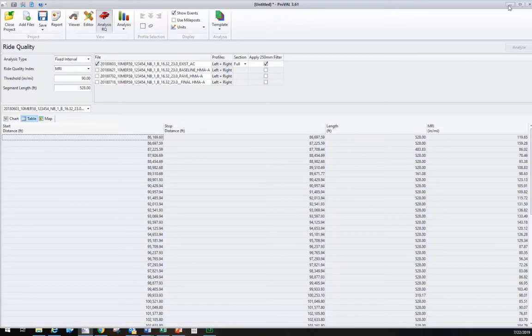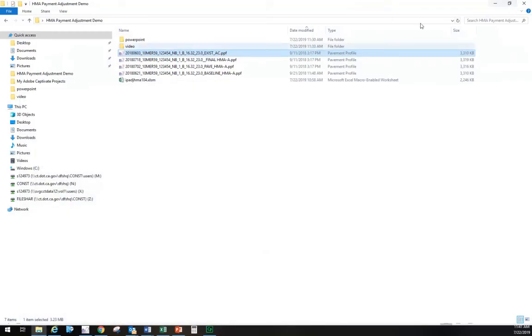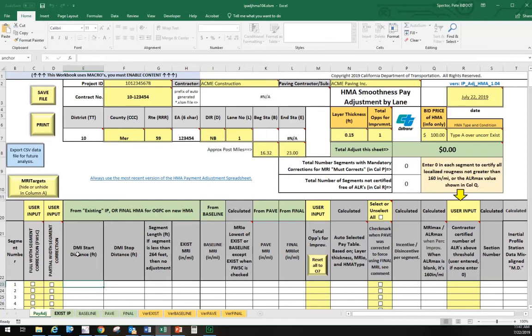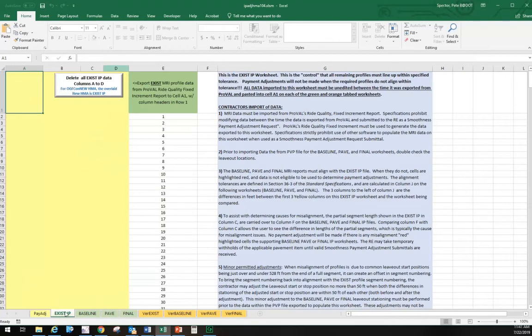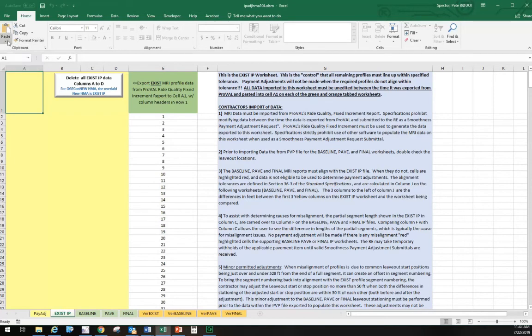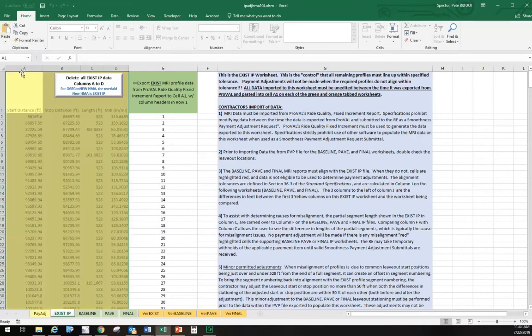We're going to minimize this and go back to my worksheet. This is the payment adjustment sheet with the general input sections. We don't have anything entered yet. I'm going to go down to the bottom and find the existing IP profile. Here's the four columns we want to cut and paste that data into.